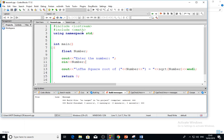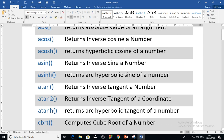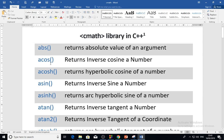Hello everybody, assalamu alaikum, and welcome to the Educational Computer channel. In this video I will explain what is cmath. cmath is a library that contains predefined mathematical functions, and you can see the following tens of functions.